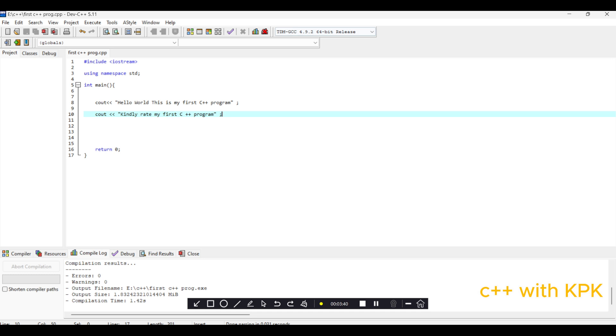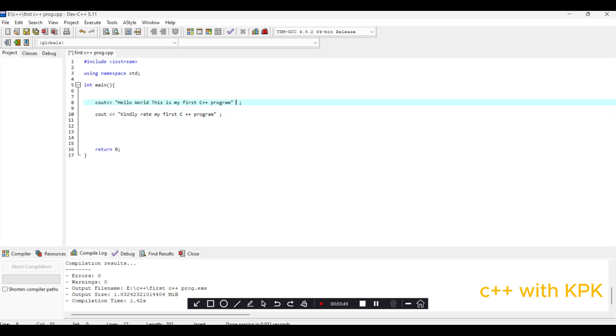So we need to push this to the next line. In C++, the keyword that we use for that is what we call the end line, E-N-D-L. So we introduce two less than signs and then write endl.